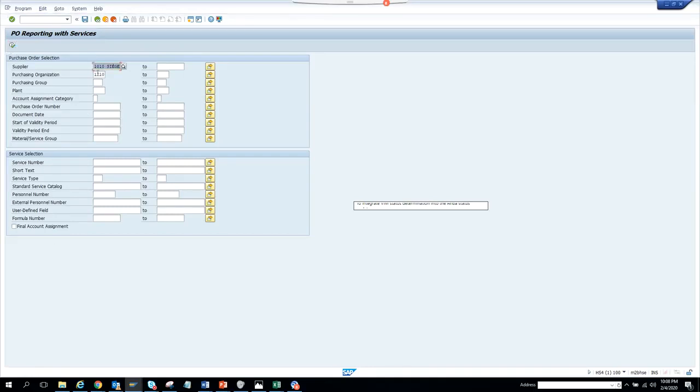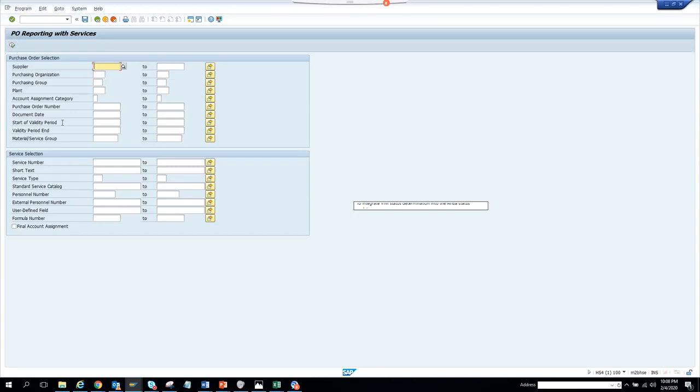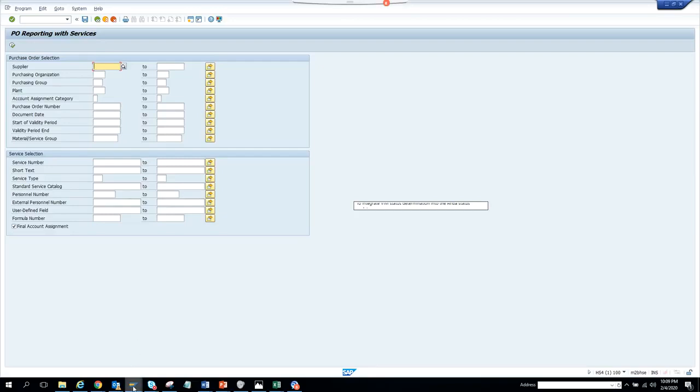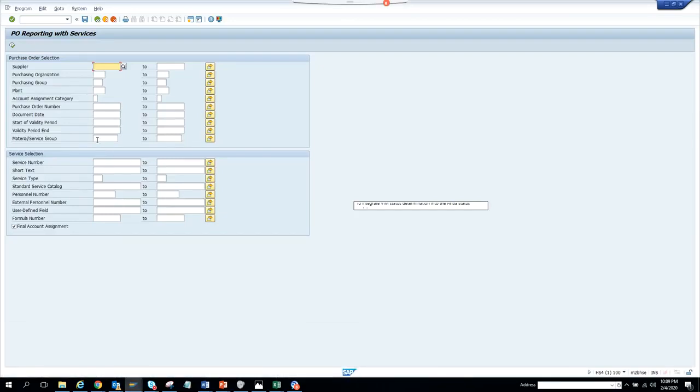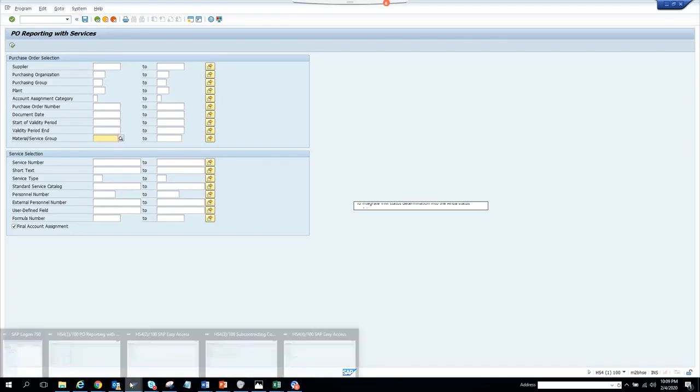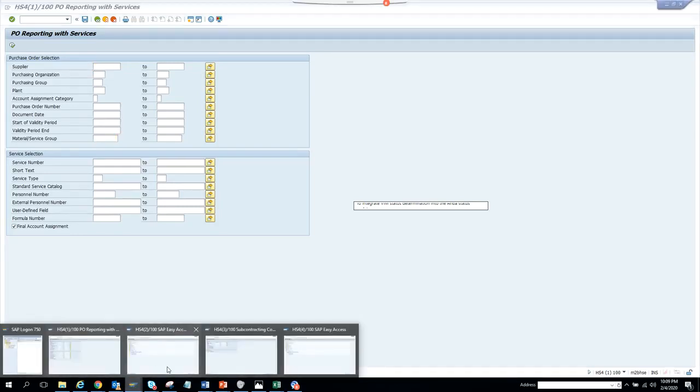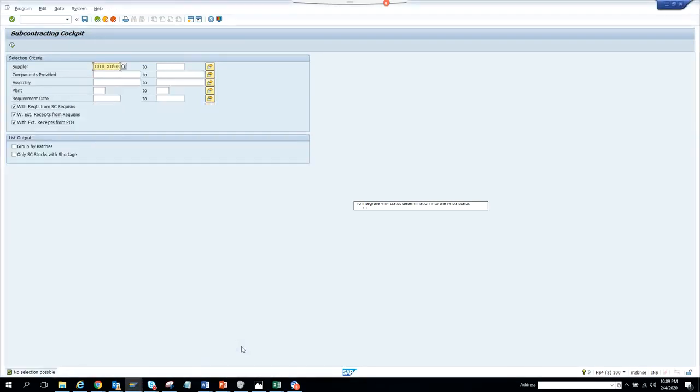Reading purchase order - it doesn't have anything. Let me execute for everything. Probably there is nothing available in the system, but if you had a service related with purchase orders, then you would get all these things. Since you don't have anything, it's not showing up. Now let's see the subcontracting bit.